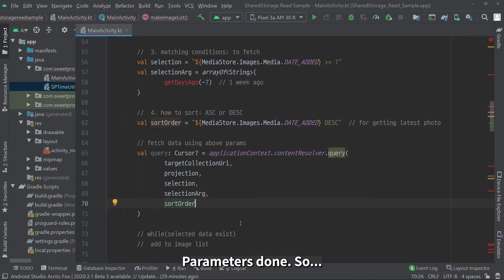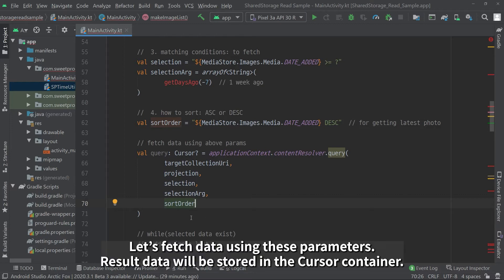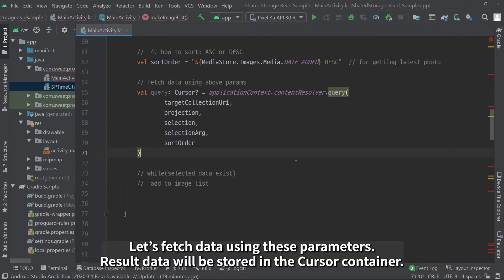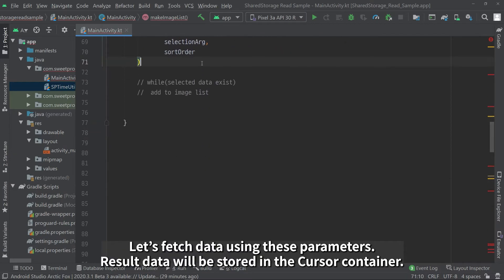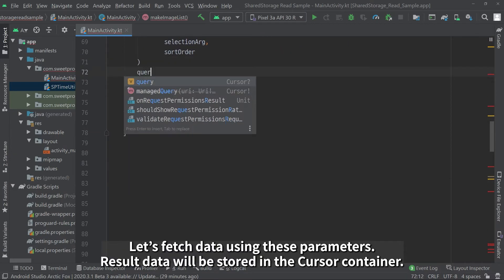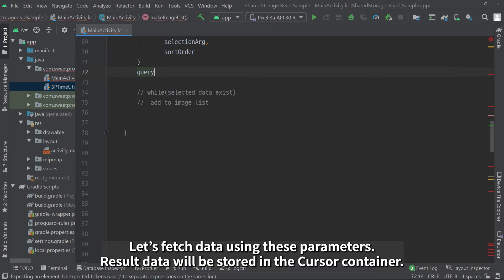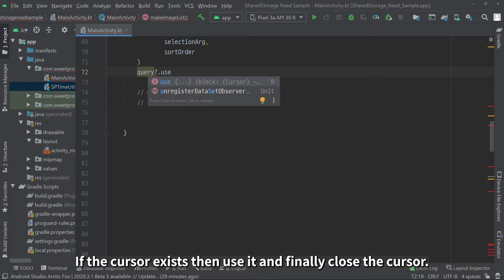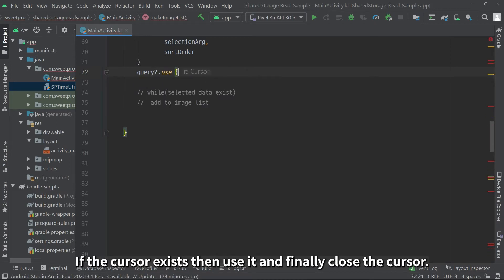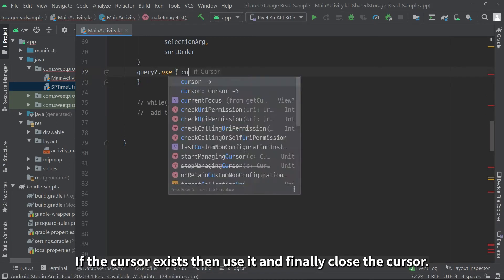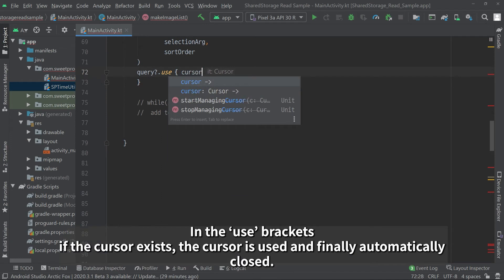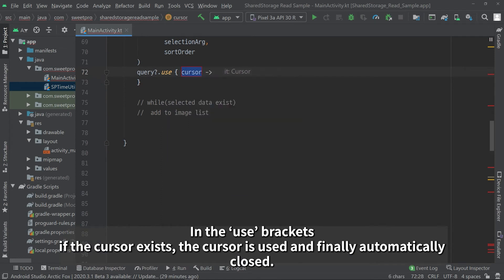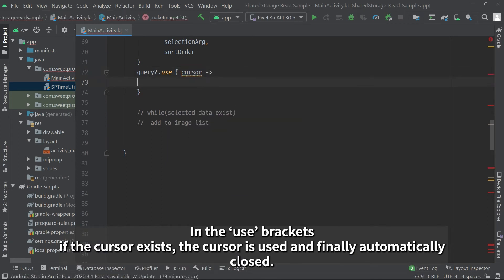Parameter is done, so let's fetch data using these parameters. Result data will be stored in the cursor container. If the cursor exists, then use it, and finally close the cursor. In the use brackets, if the cursor exists, the cursor is used, and finally automatically closed.